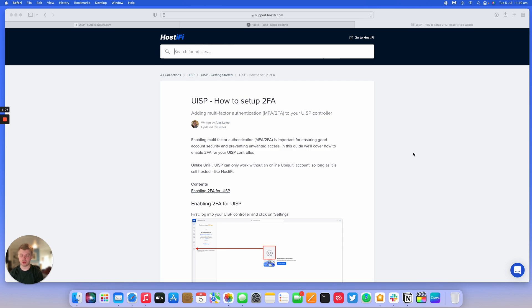So Ubiquiti's online account support two-factor authentication, Unify does, and UISP does as well. It's very easy to enable this on UISP, so we'll be looking at how to do that now.